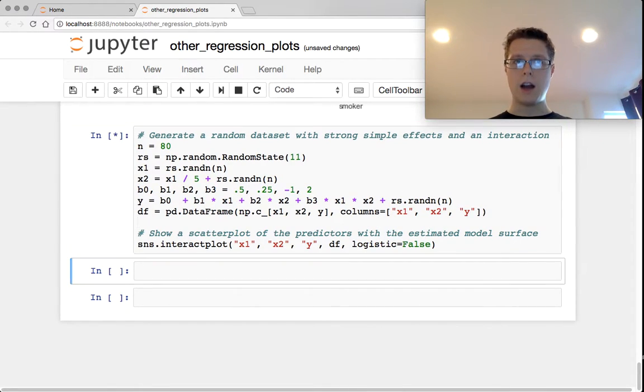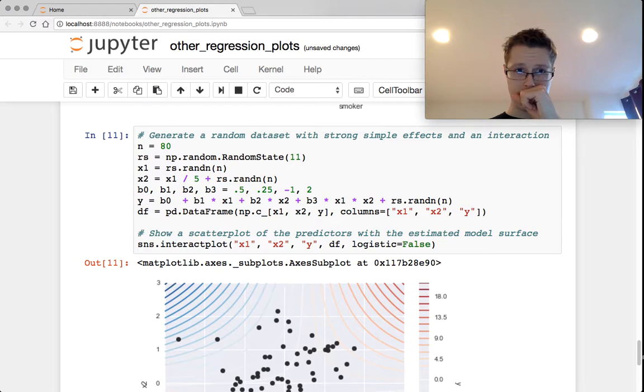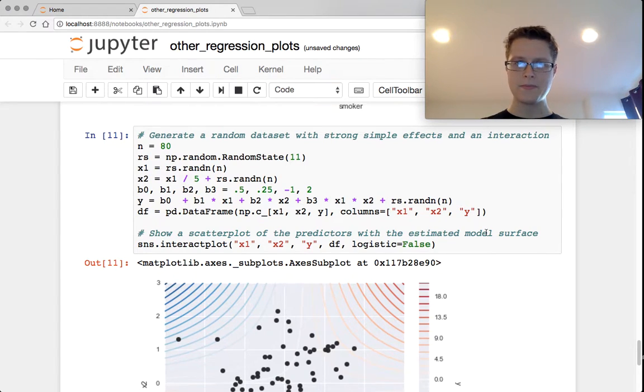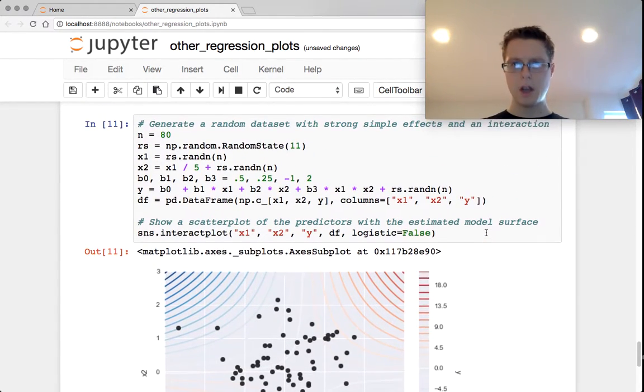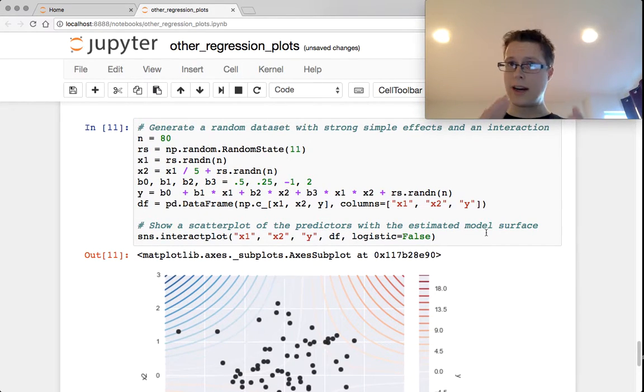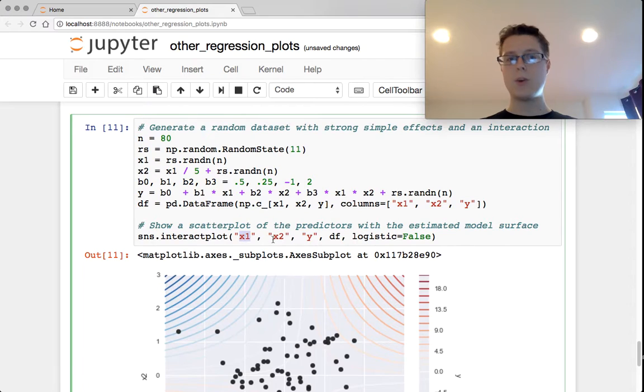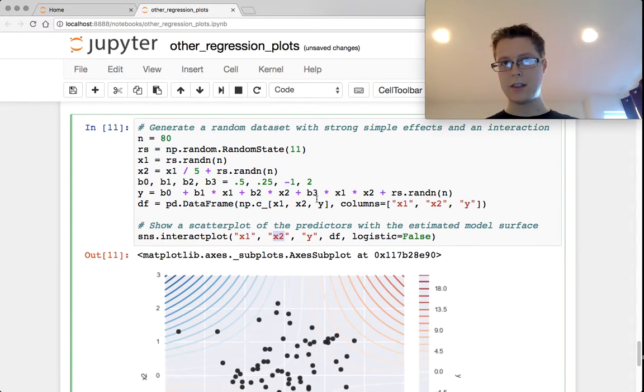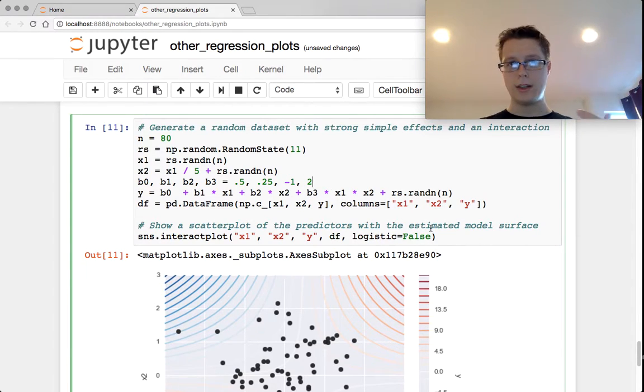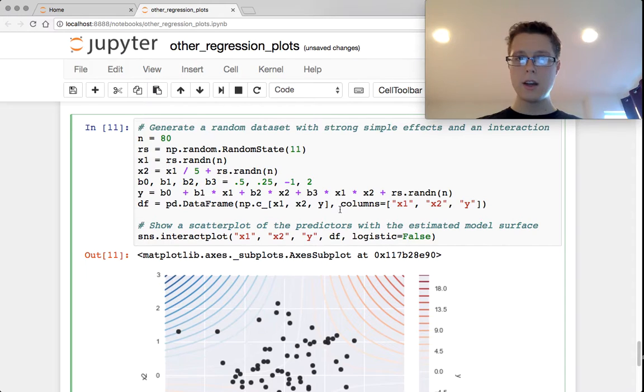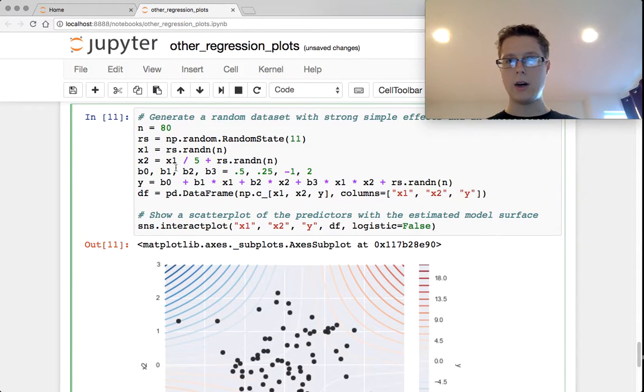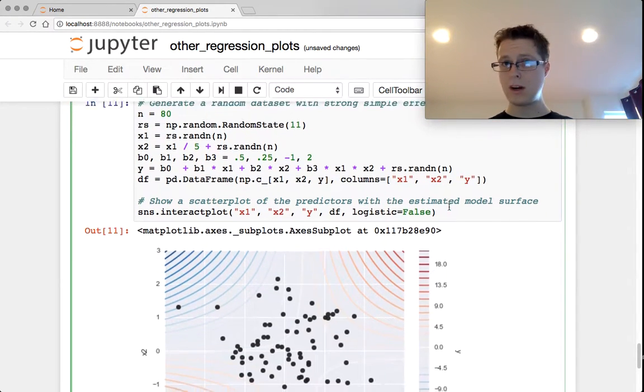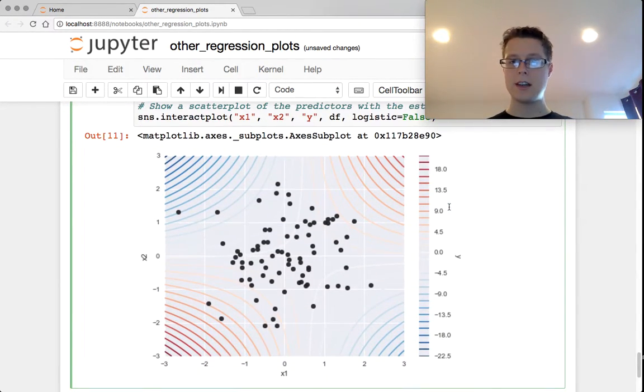This is specifically useful when trying to see the interaction between two independent variables. So in this case, x1, x2. I've made x1, x2 have an interaction, which is b3. So x1 times x2 times b3 will get added onto y, plus some random noise. And you'll notice this.